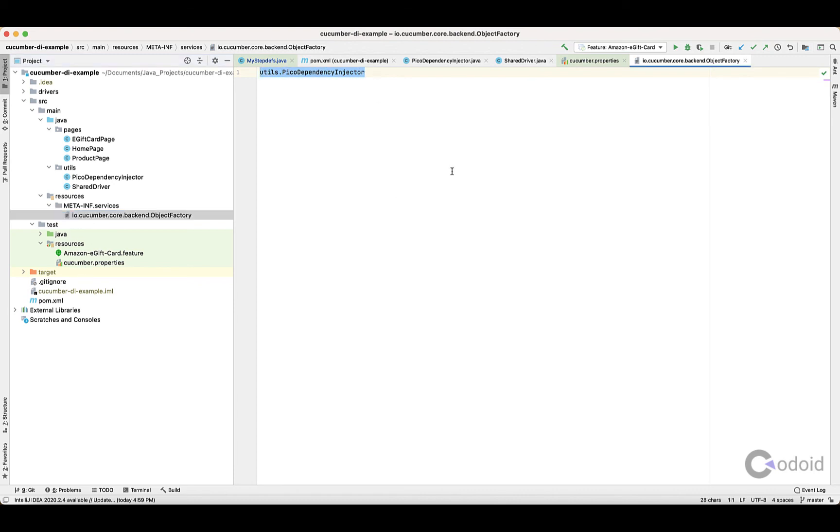Don't worry about this configuration. Inside the video description, you have a blog link, Codoid's blog link, where you have the code base for this framework, so you can refer to it anytime.